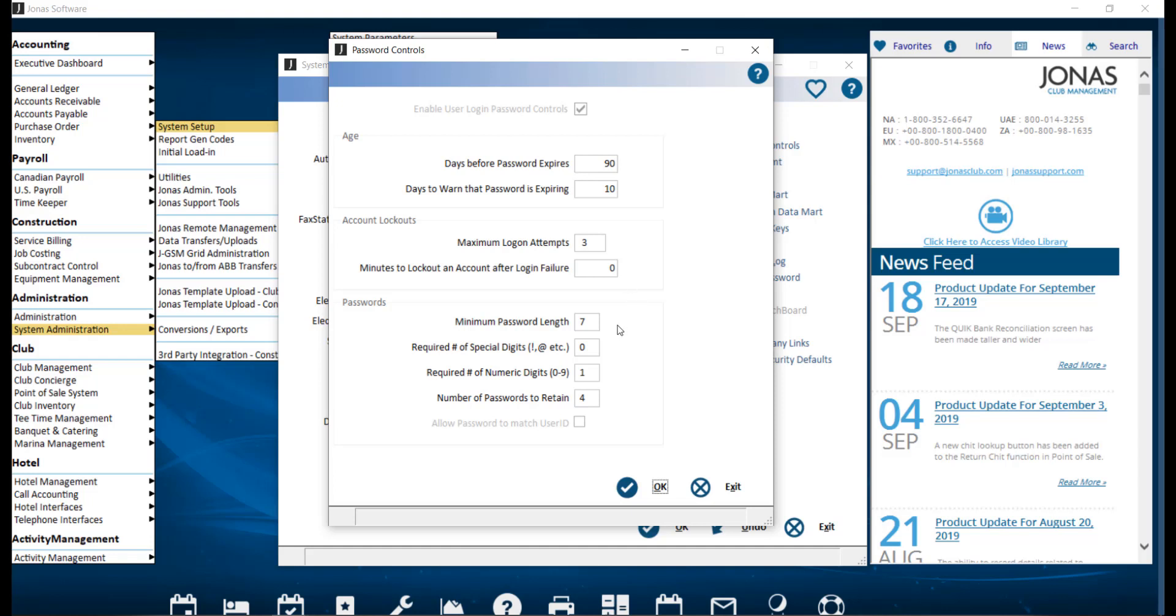Minimum password length. Here you will want to set the required minimum length that a password must be, which must be seven or eight characters.